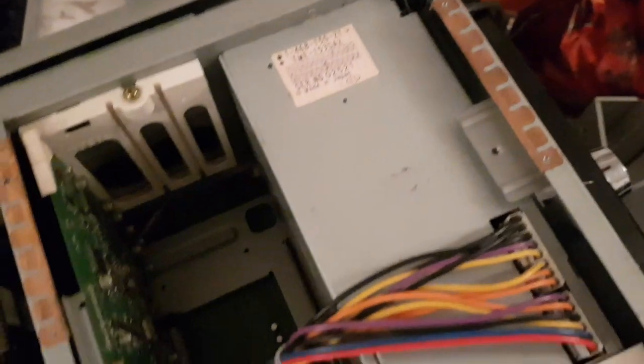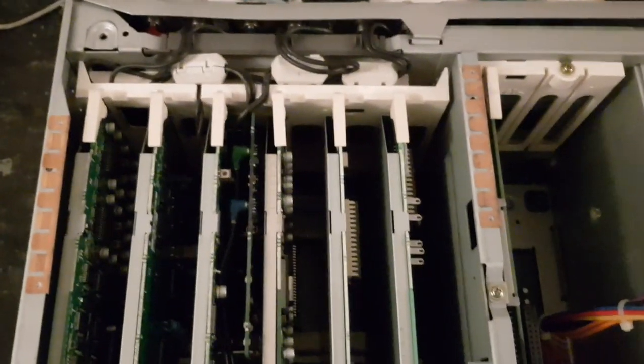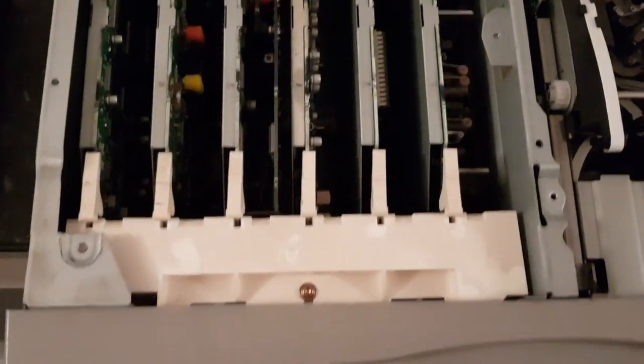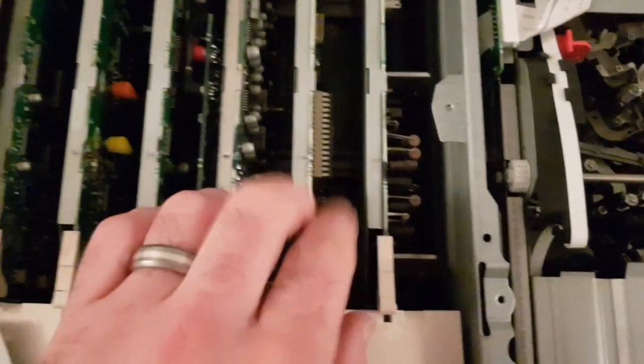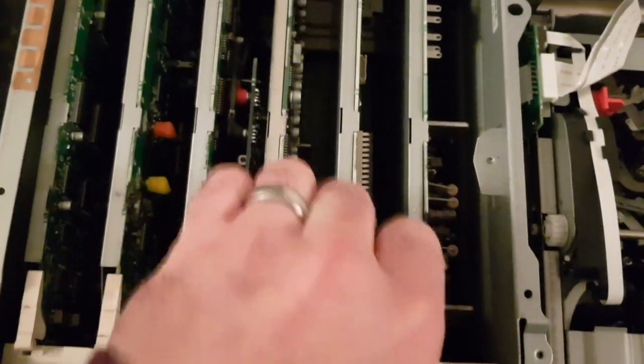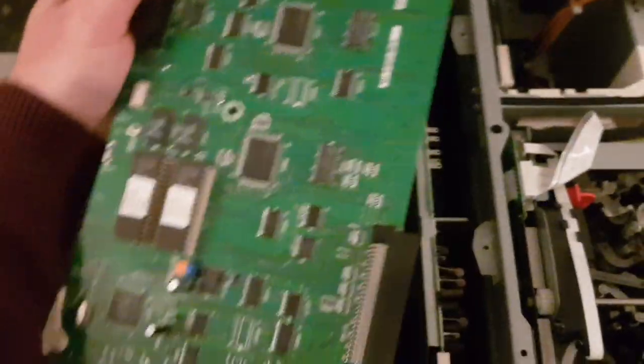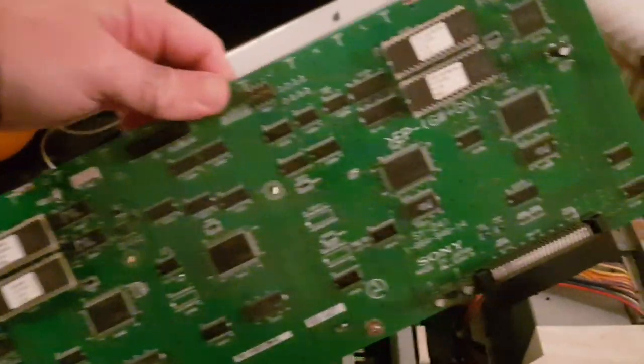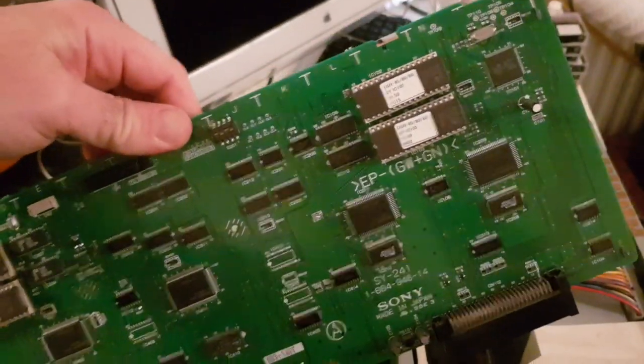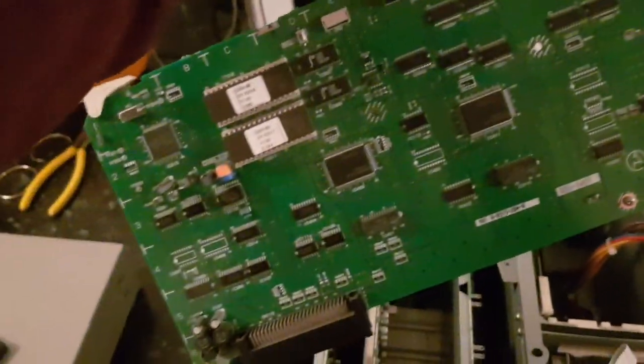There's the power supply and you've got all these boards and each of the boards pops out. So that's because obviously these things were really expensive when they were new. If a component fails all you have to do is switch out the board or repair the board.